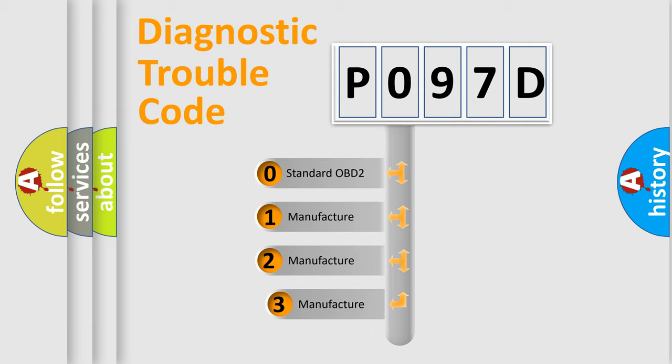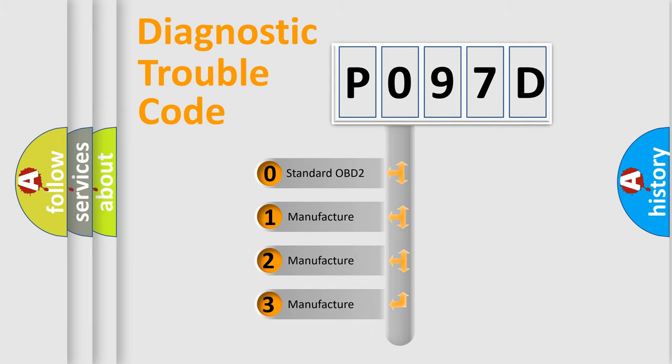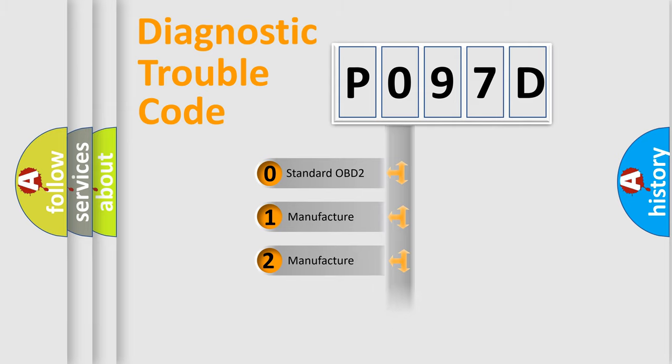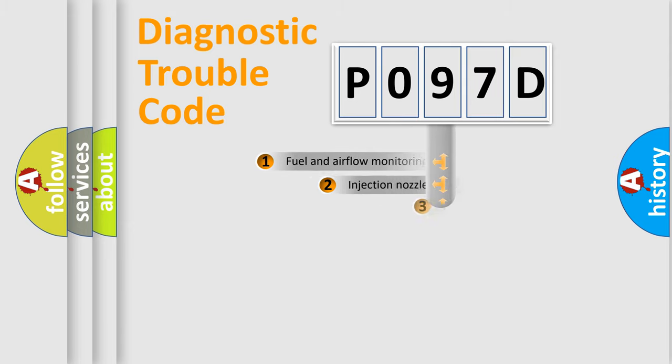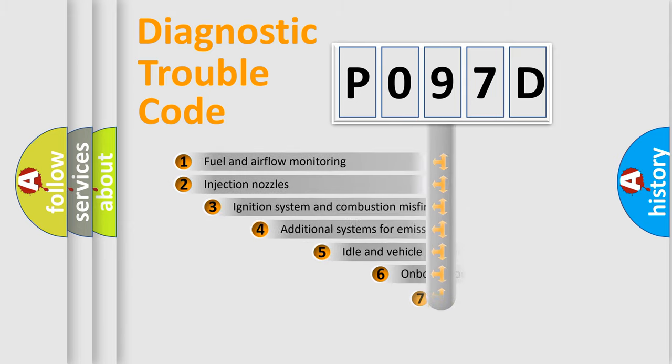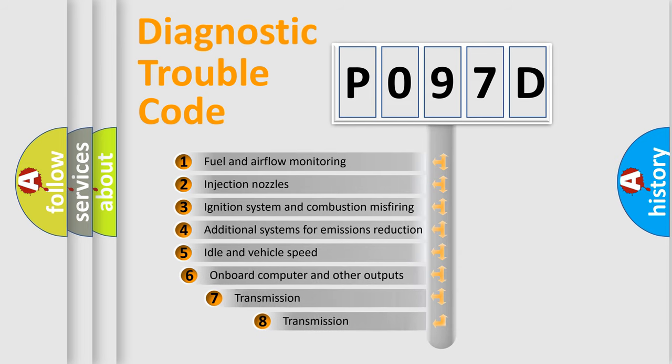If the second character is expressed as zero, it is a standardized error. In the case of numbers 1, 2, 3, it is a more precise expression of the car-specific error. The third character specifies a subset of errors.